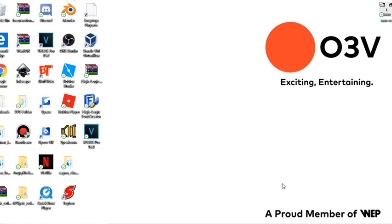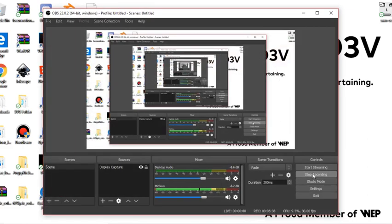Well, that's it for this video. Tune in next time for another O3 video made by me, yours truly, O3V. Bye-bye.